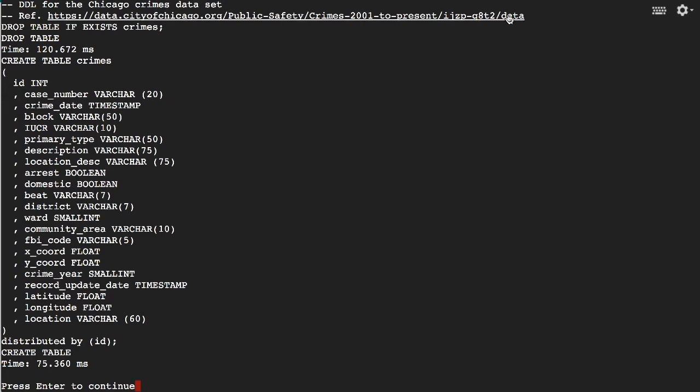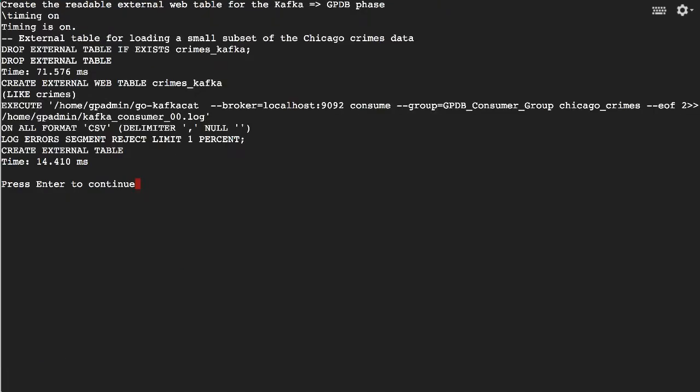We are now going to create an external web table called Crimes Kafka, which is going to enable us to load data into that heap table from Kafka.